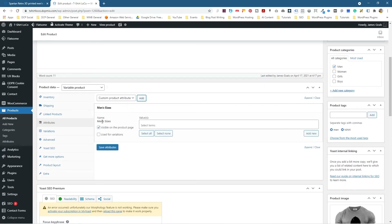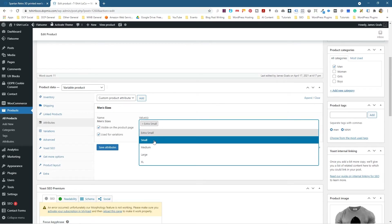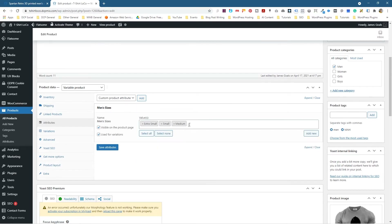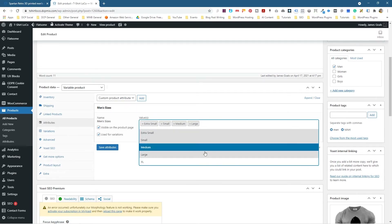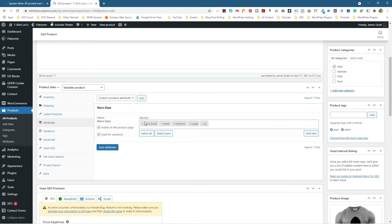It says Visible on the Product Page — we'll leave that ticked. We also want to use it for product variation, so we need to select that option. Then inside here we're going to select Extra Small, Small, Medium, Large, and Extra Large. Note that if some products don't have Extra Small, you can just untick it and only include Small, Medium, and Large. Then we'll click Save Attribute.